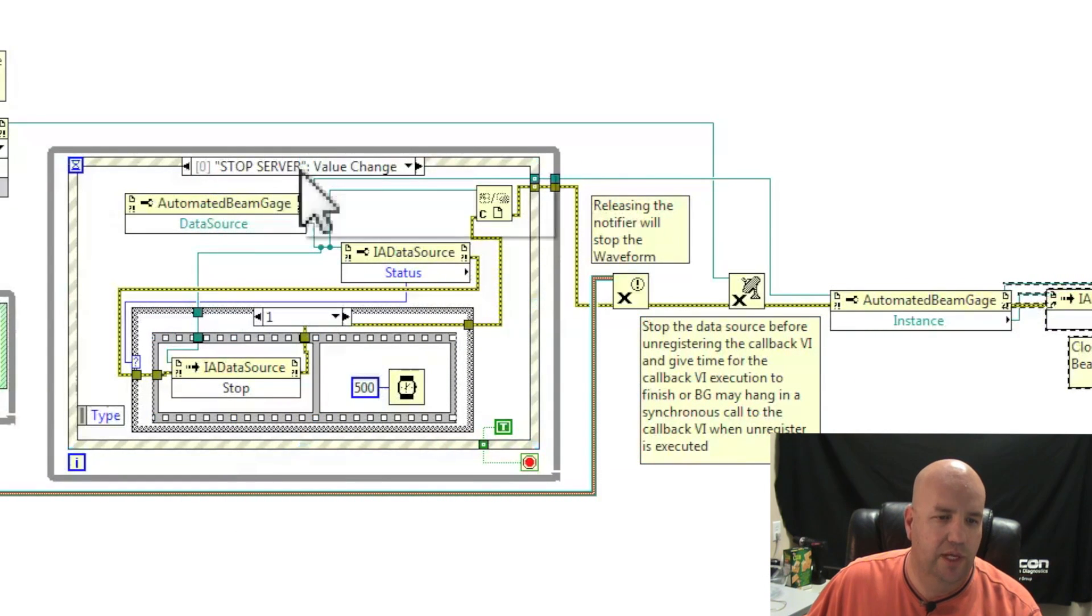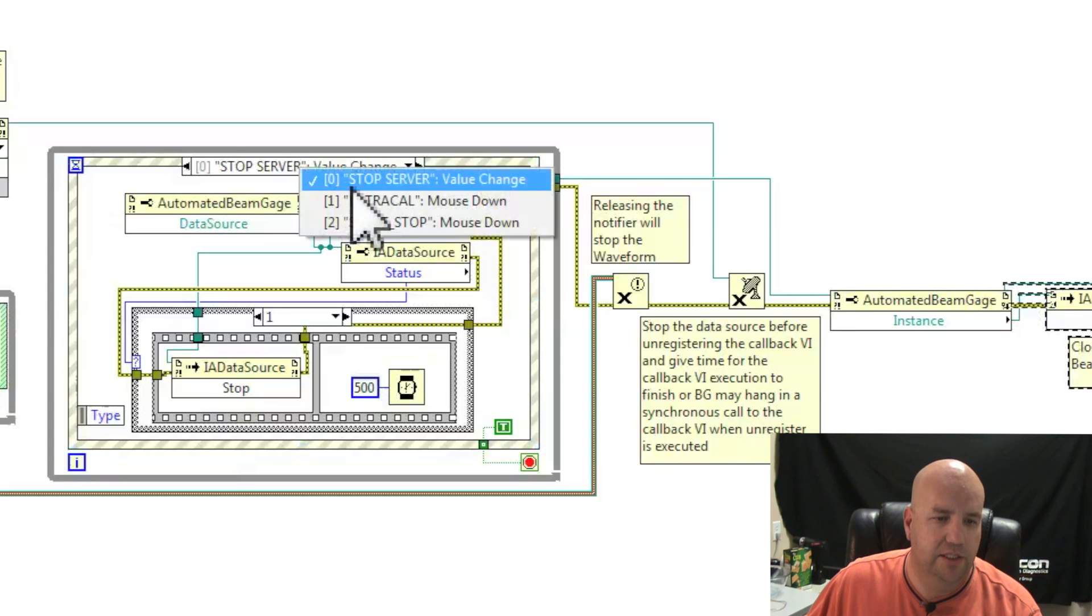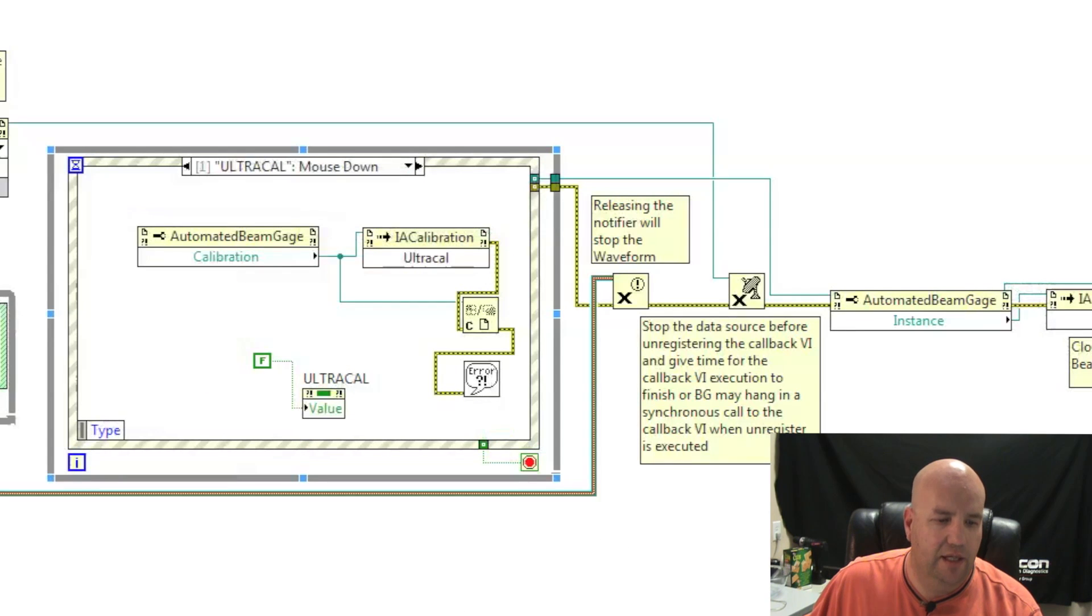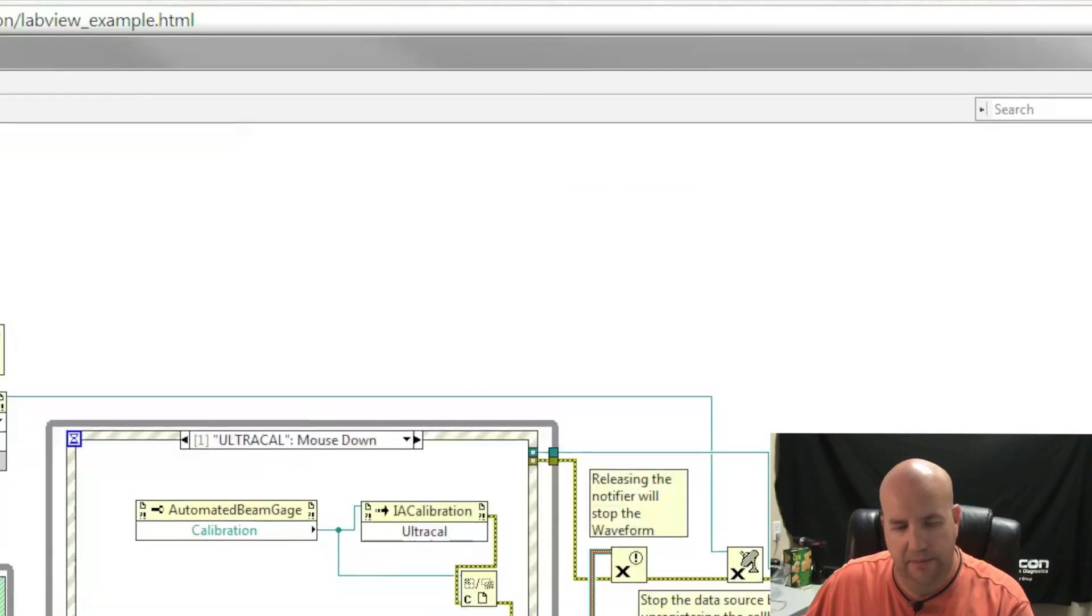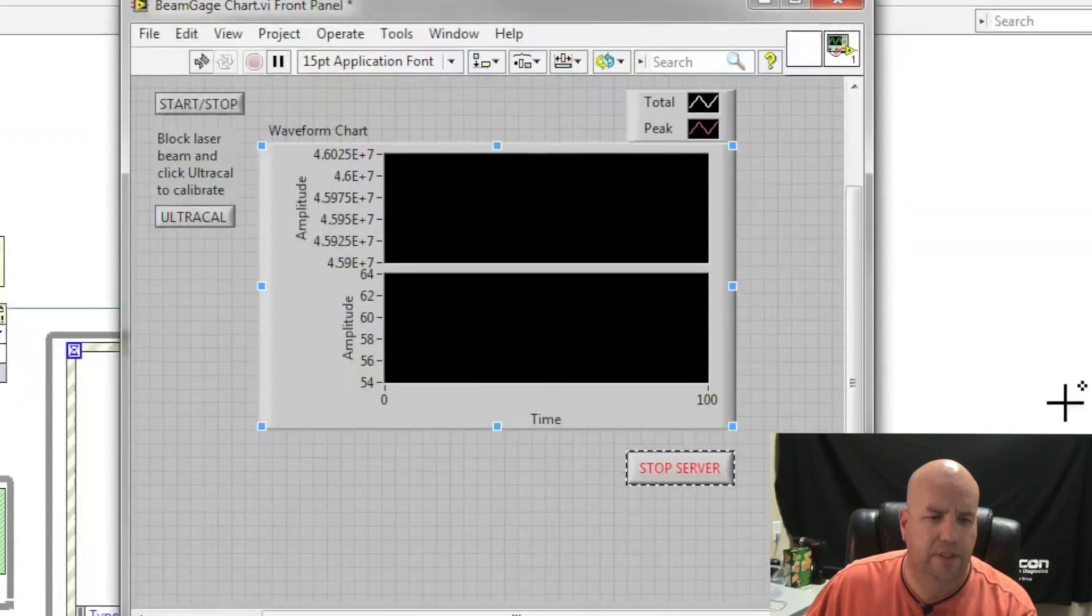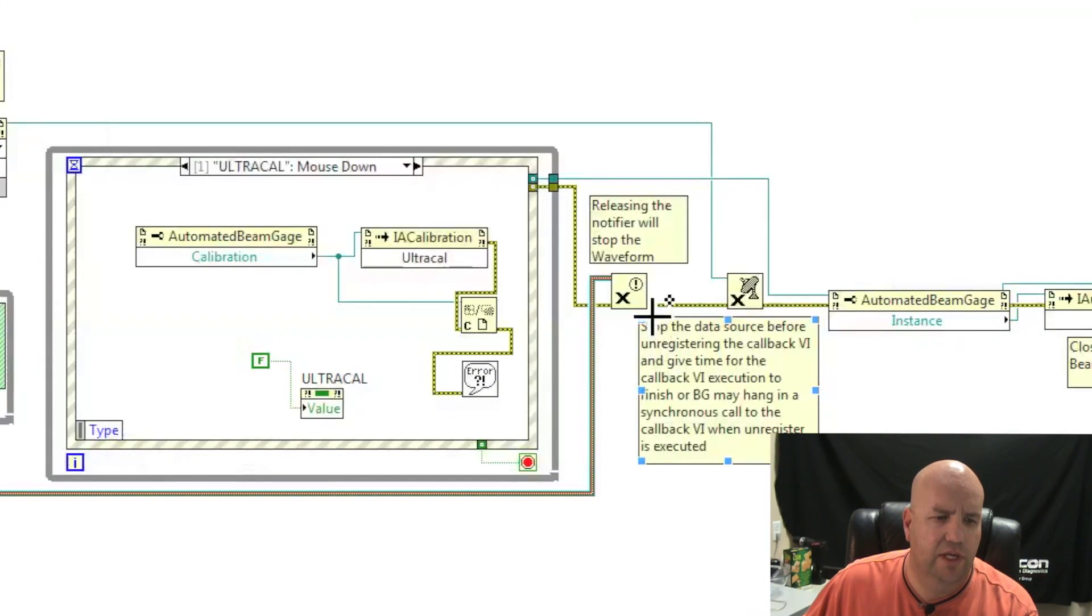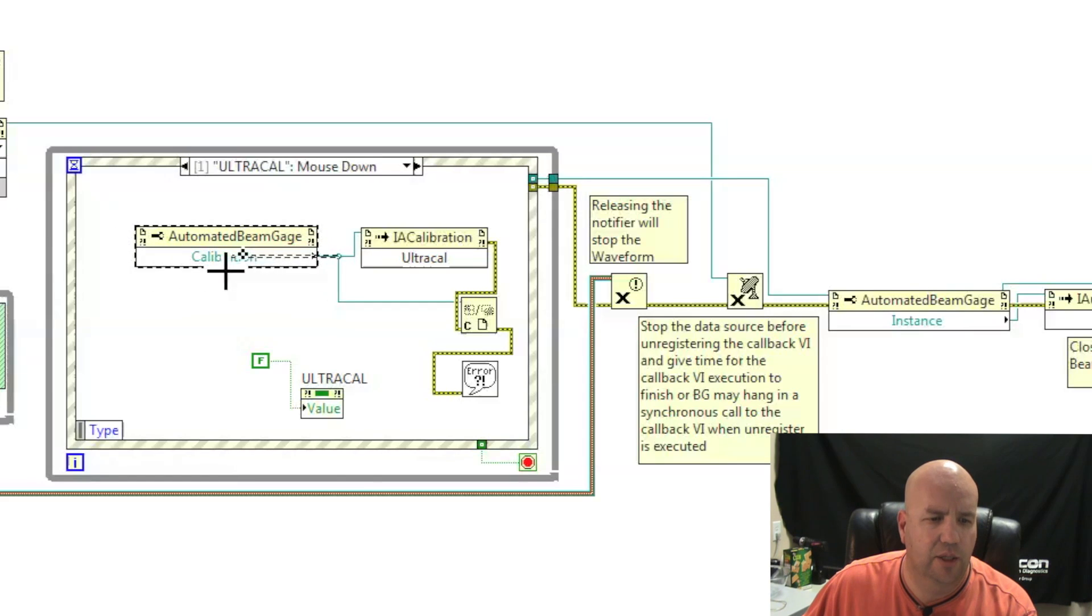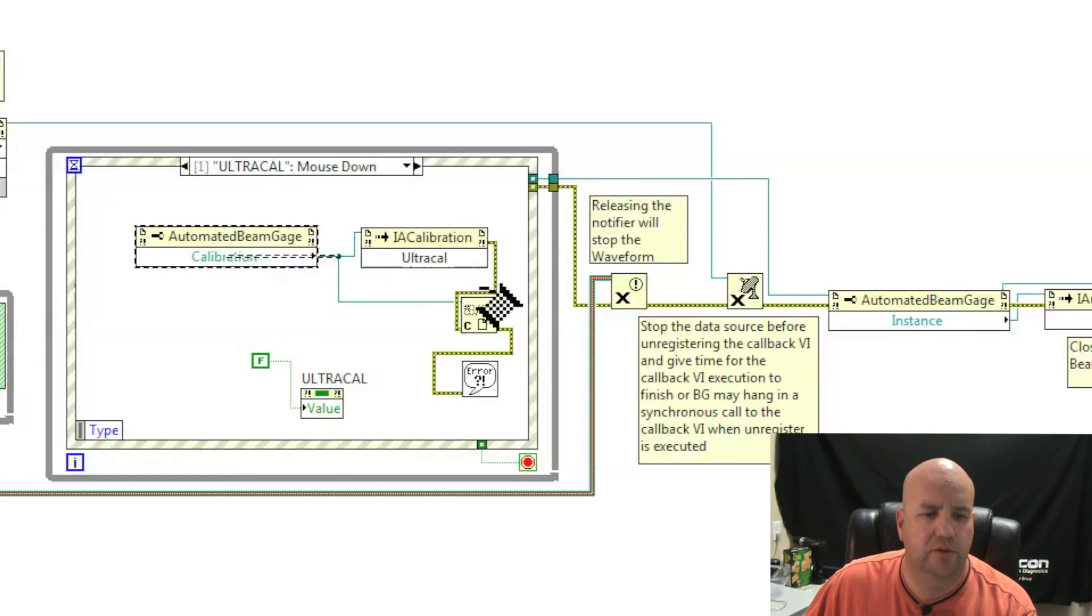Other controls that we have in BeamGage - UltraCal. If we look at our front panel, we have an UltraCal button here. So UltraCal pulls from our automated BeamGage class, the calibration function, and calls UltraCal on it.